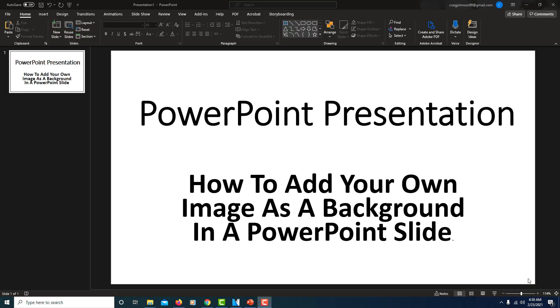In this video I'm going to show you how you could add your own image as a background in a PowerPoint slide. Pretty easy to do.